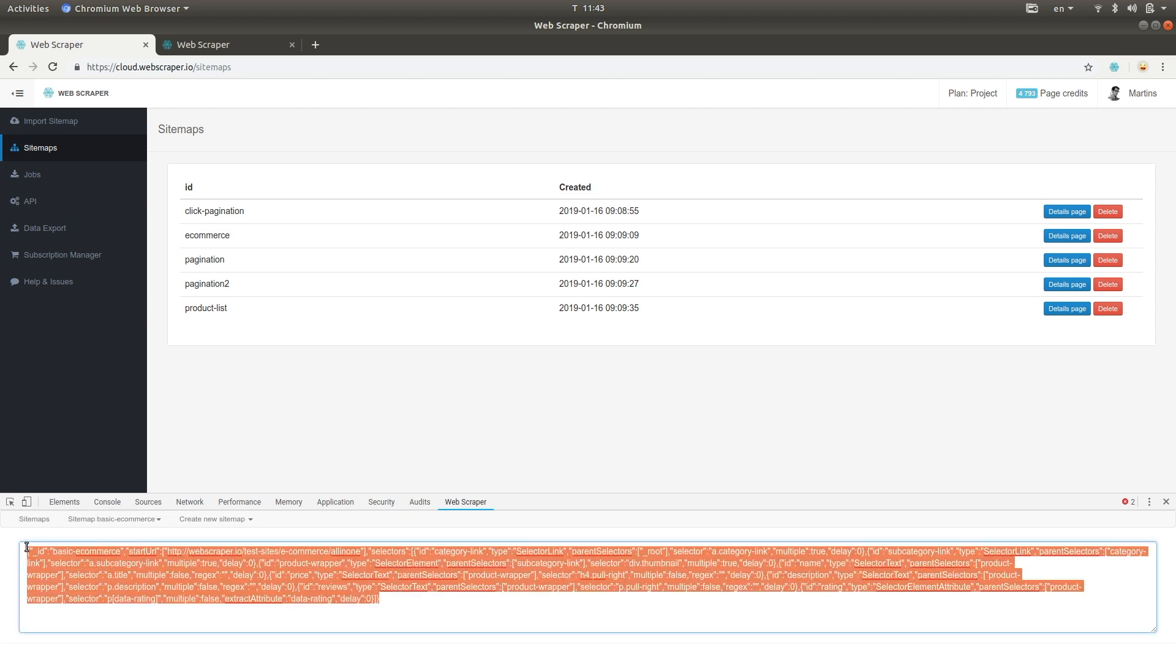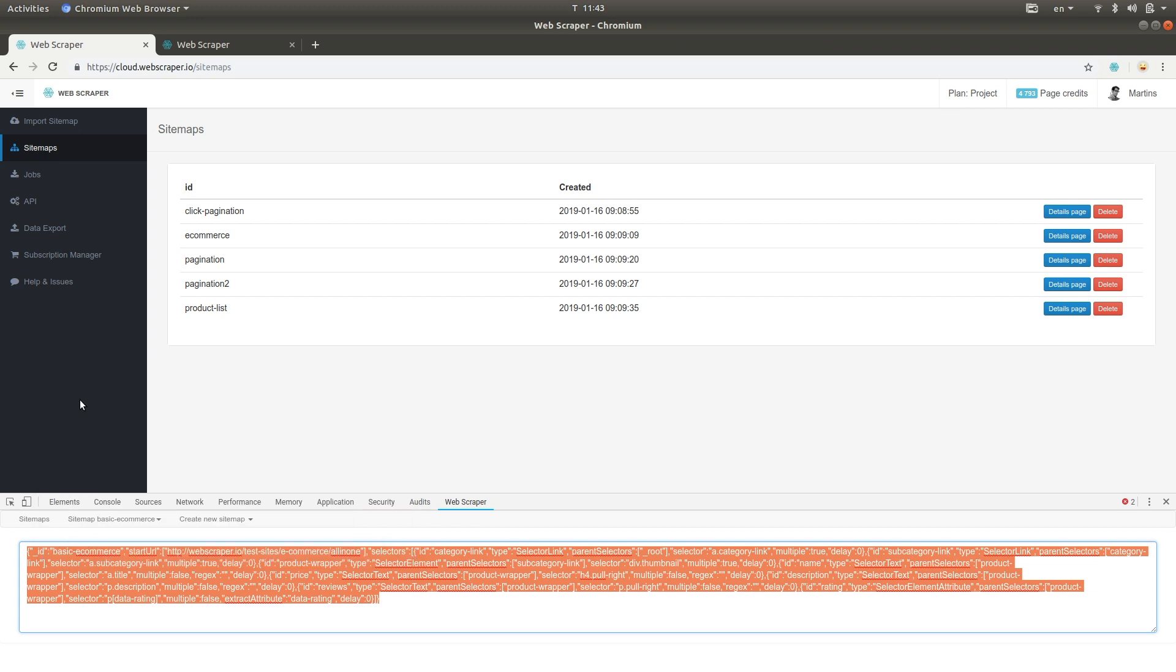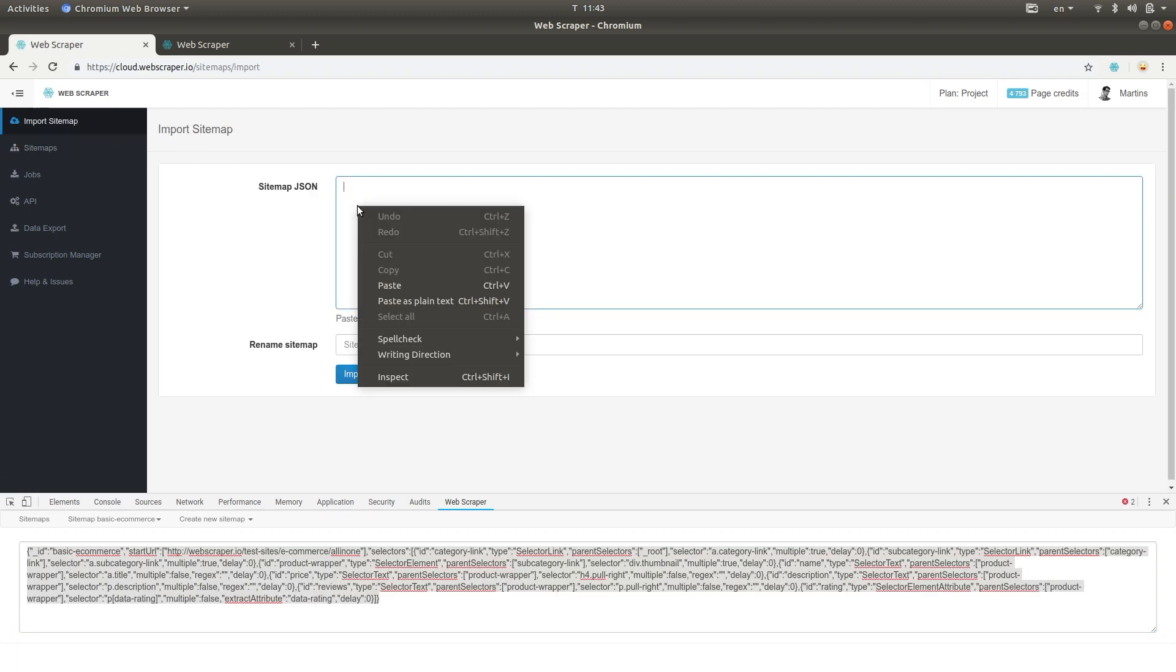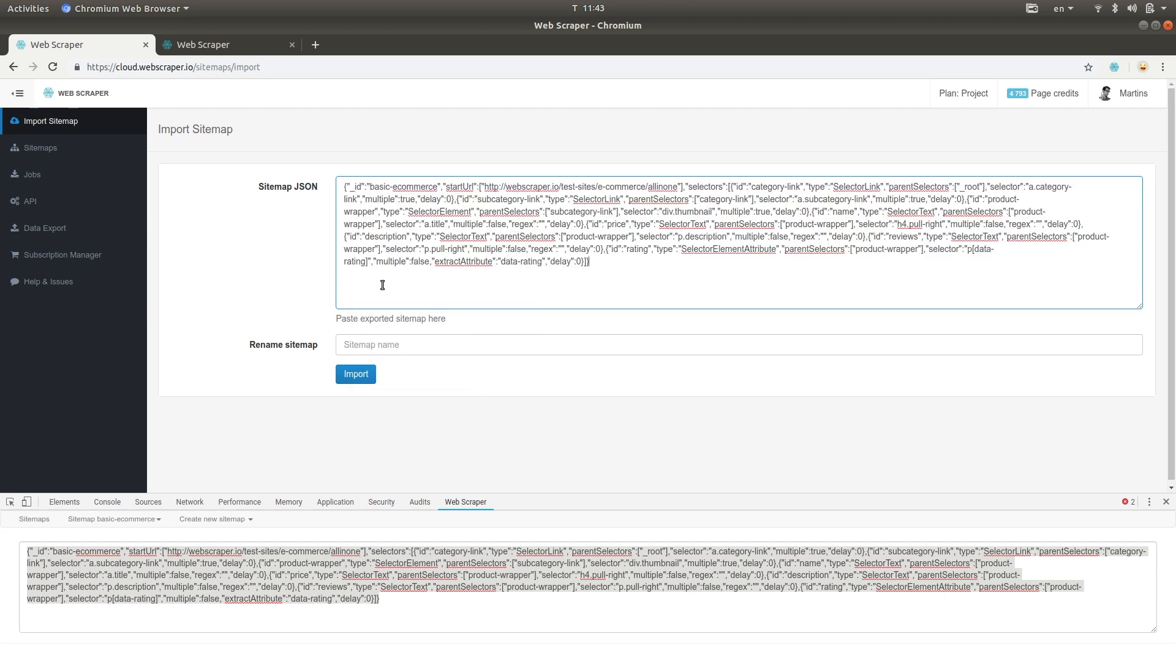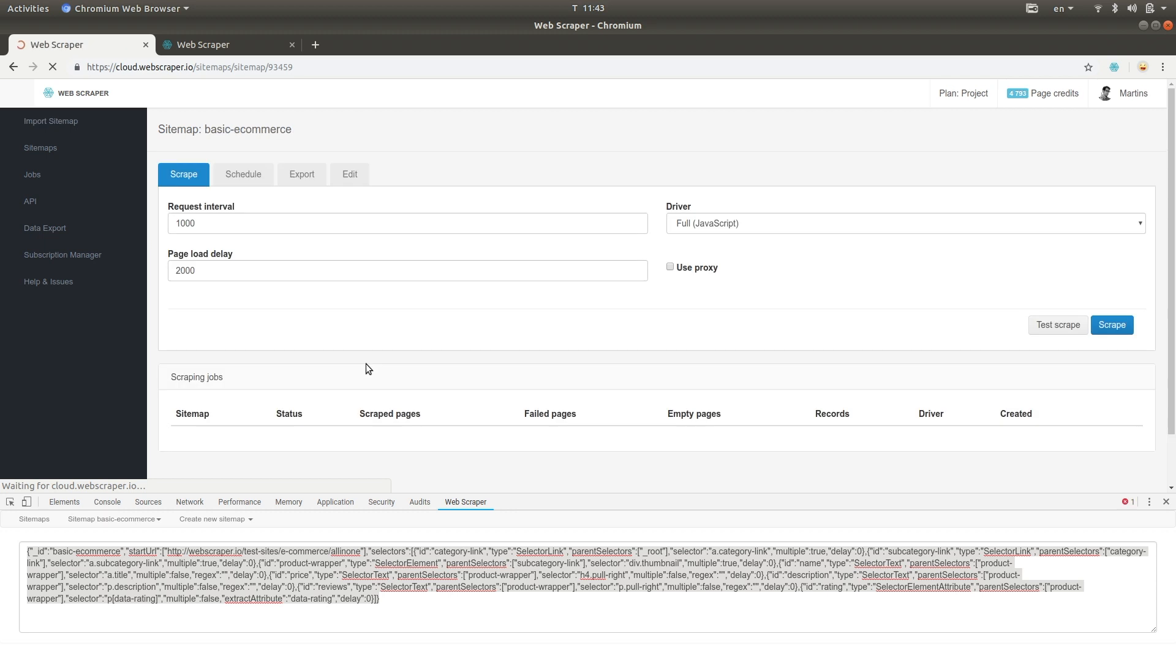Copy the sitemap code. Then go to Import Sitemap Page. Here you can paste the sitemap to import it. The sitemap has now been imported.